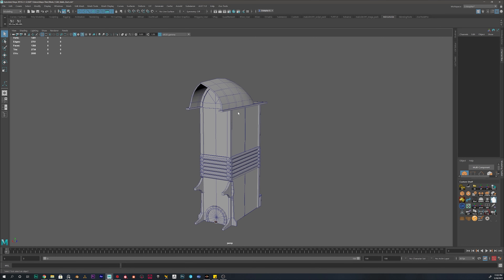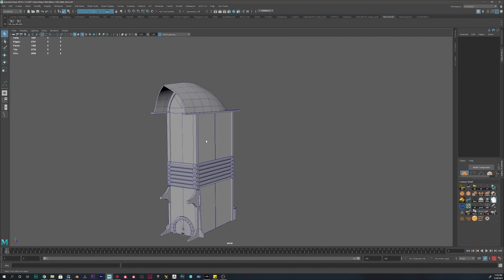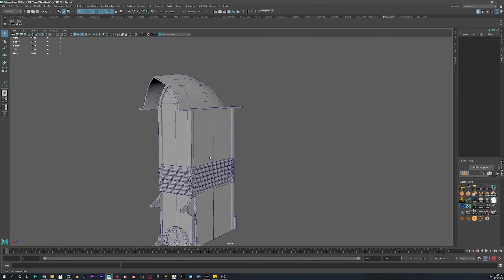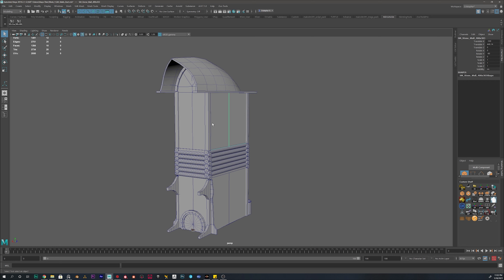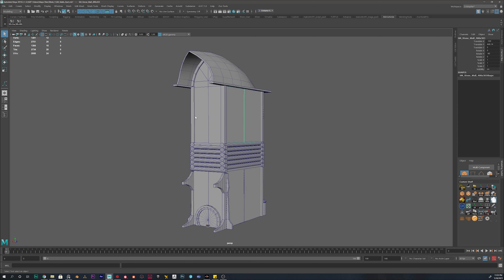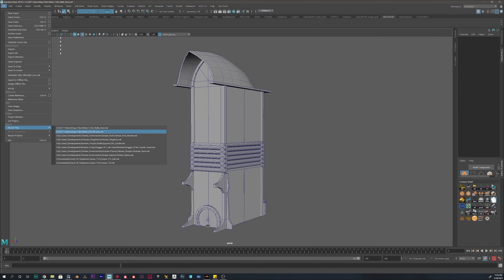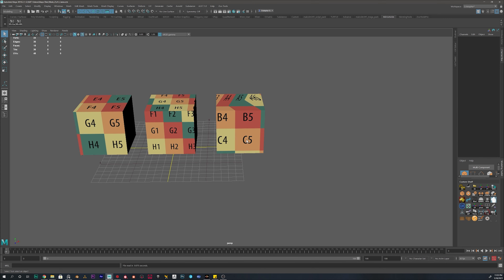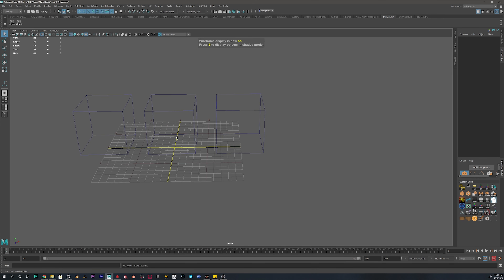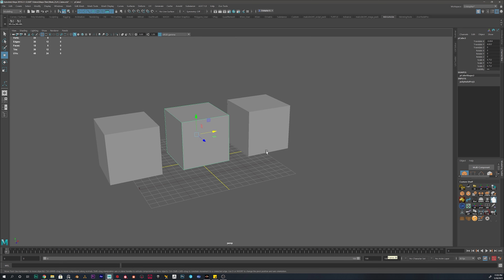Now that we have completed our main structure, it's time to move into the UVs. I'll be explaining how we're going to unwrap each of these meshes. The first thing I will do is explain what UVs are, and for this I'm going into a file that I've created that will show you exactly what UVs are.